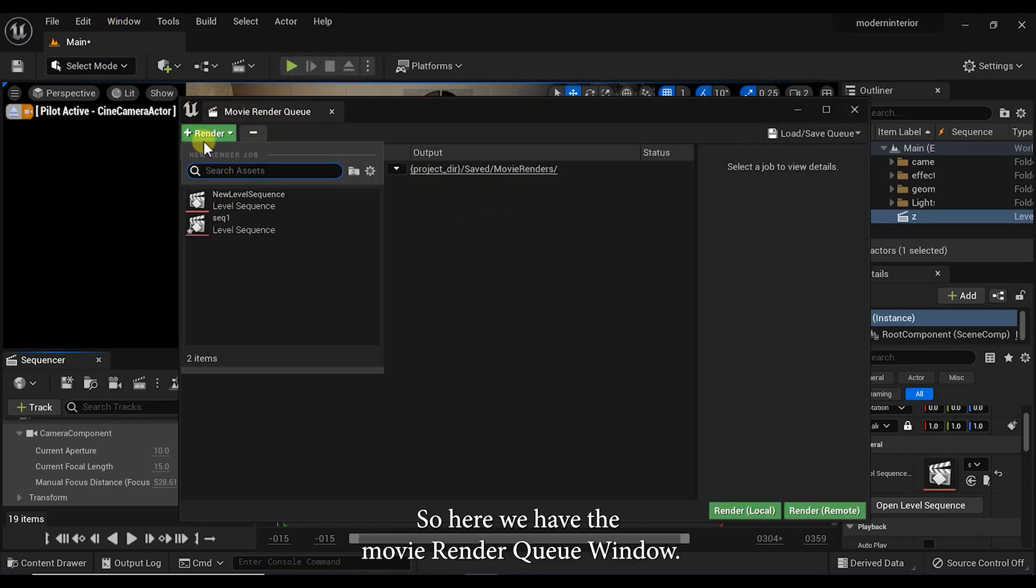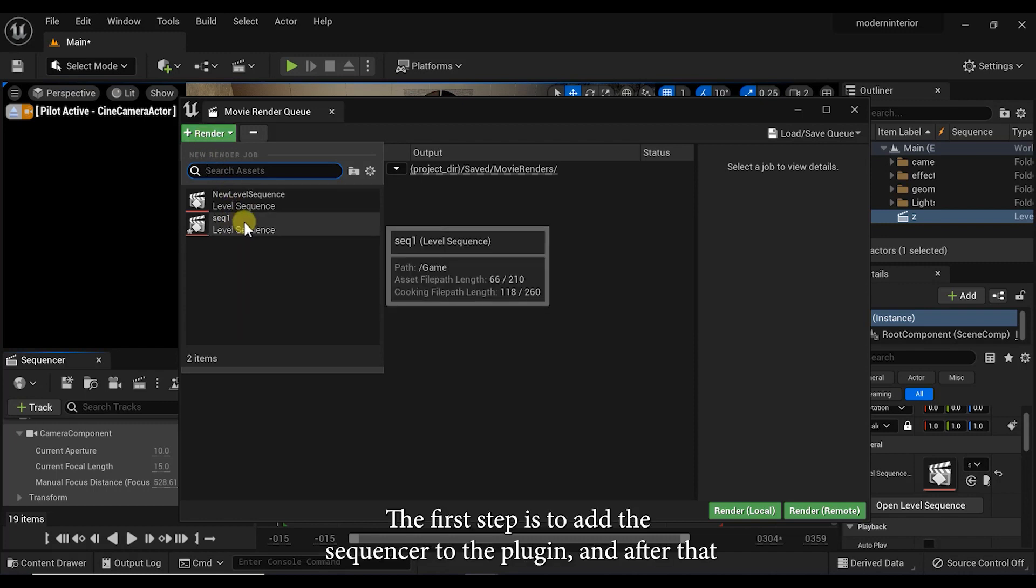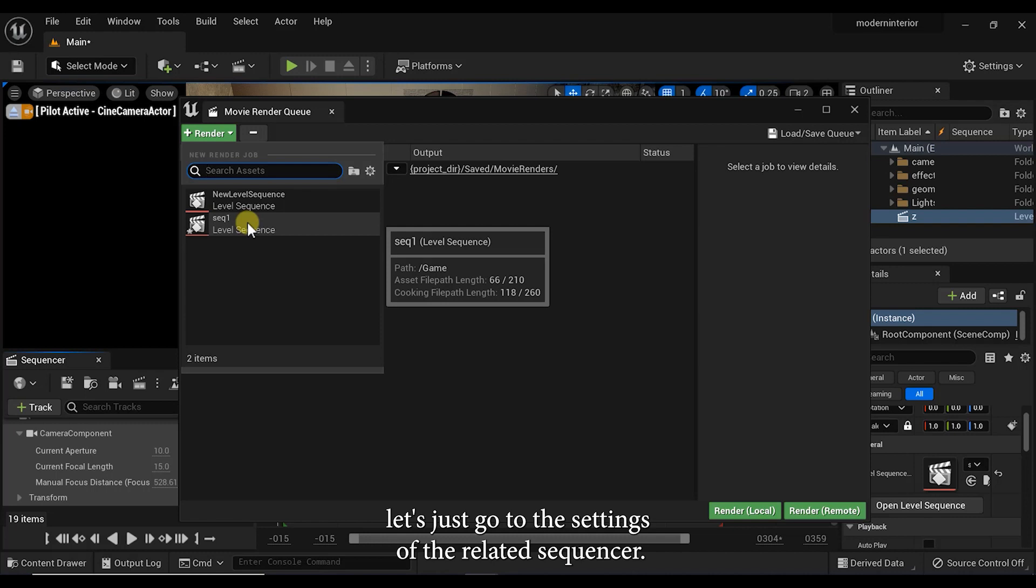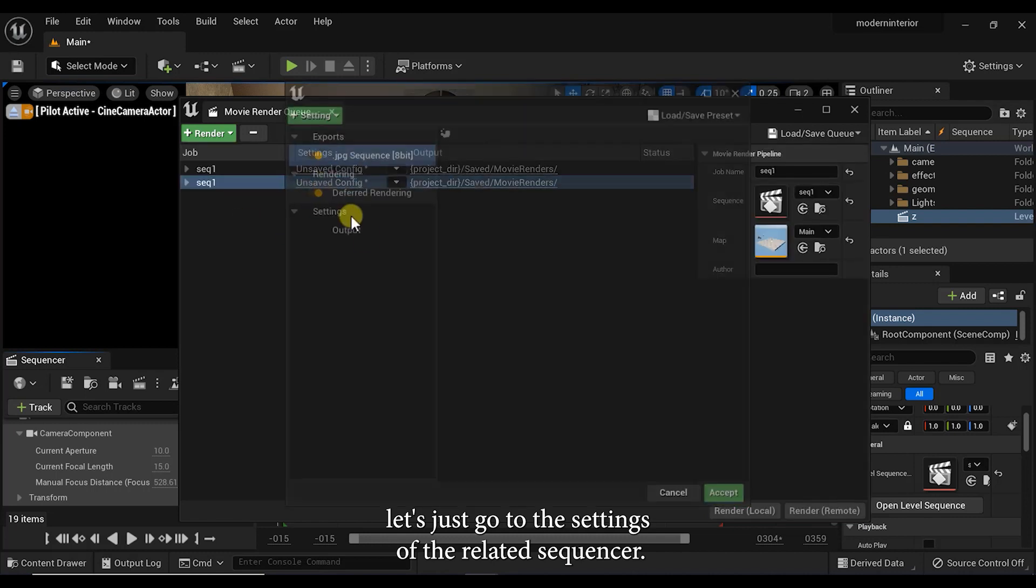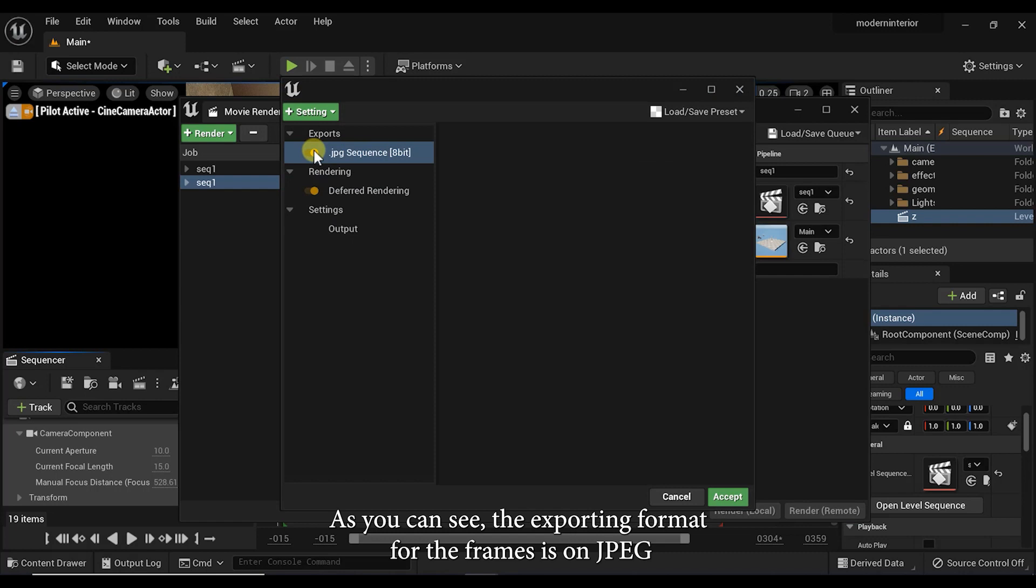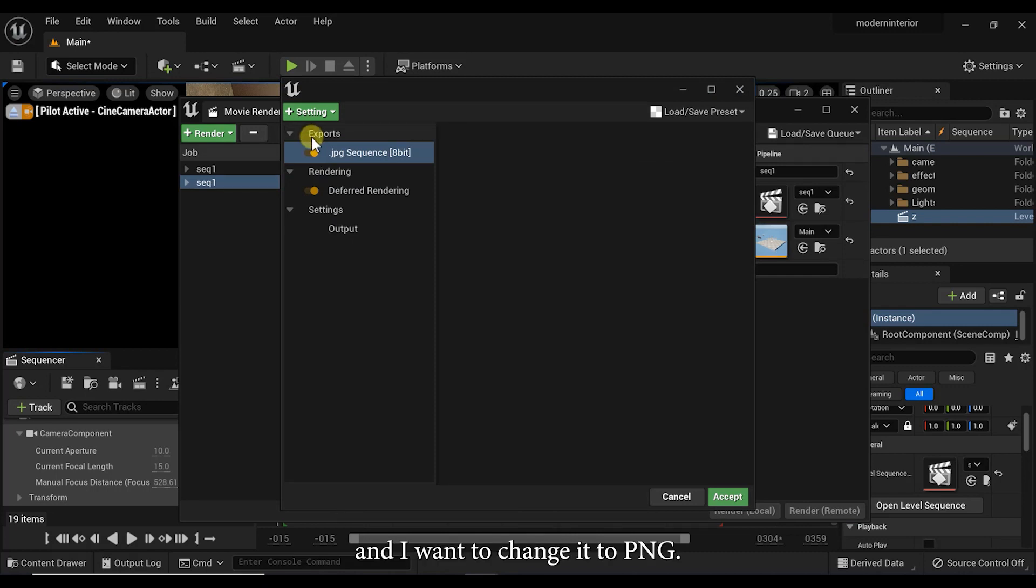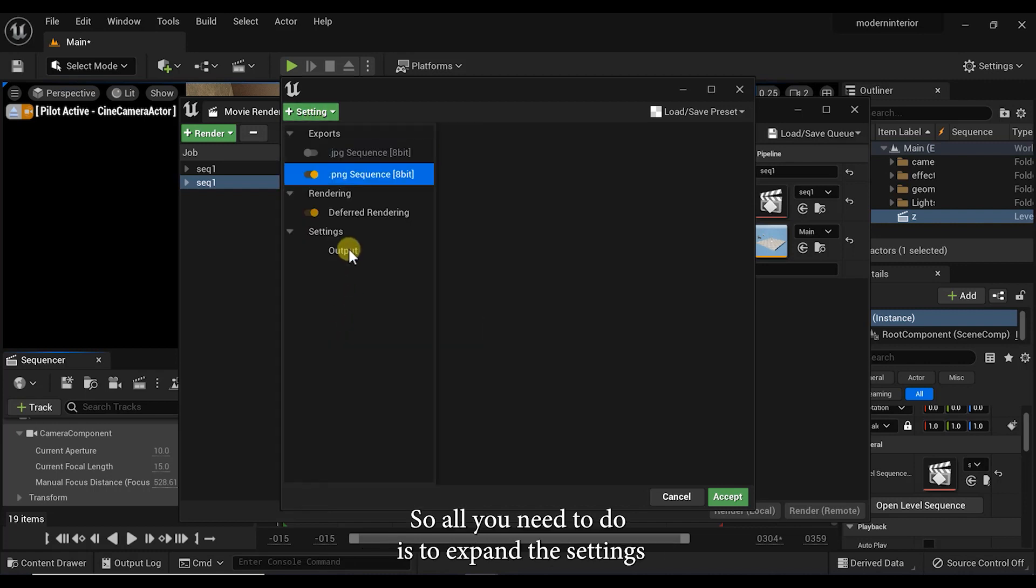The first step is to add the sequencer to the plugin, and after that let's just go to the settings of the related sequencer. As you can see, the exporting format for the frames is on JPEG. And now I want to change it to PNG. So all you need to do is to expand the settings and then select the PNG format.